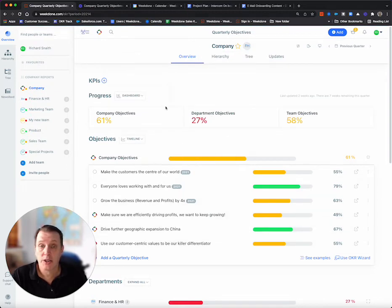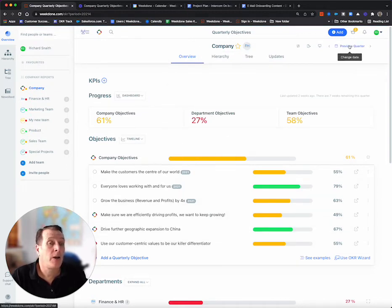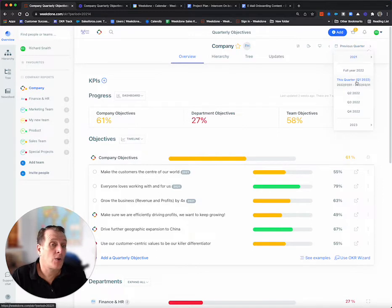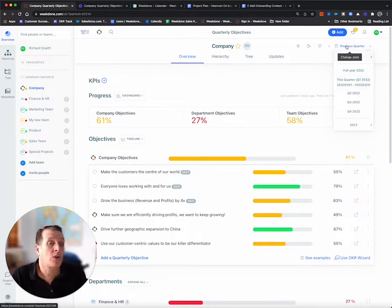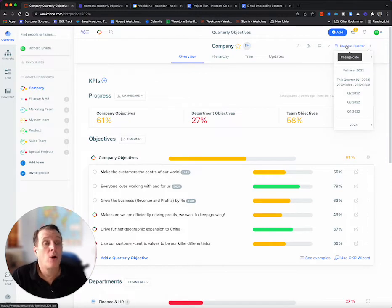So I could look, in this case, this would actually be—this quarter is Q1 2020. But I've gone back to the previous quarter, which would be Q4 2021.